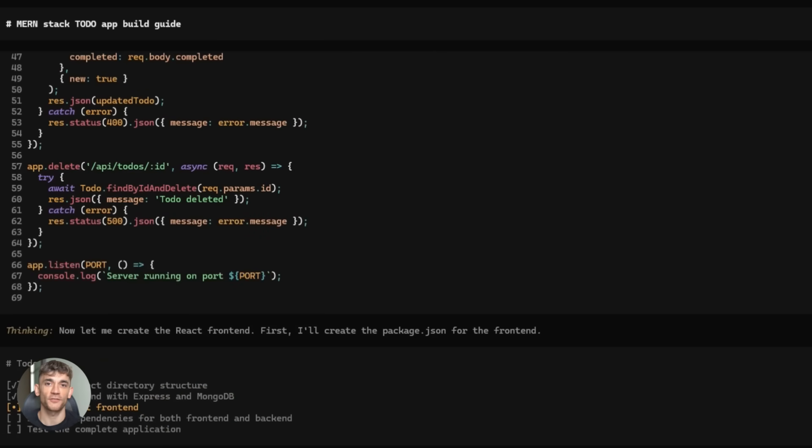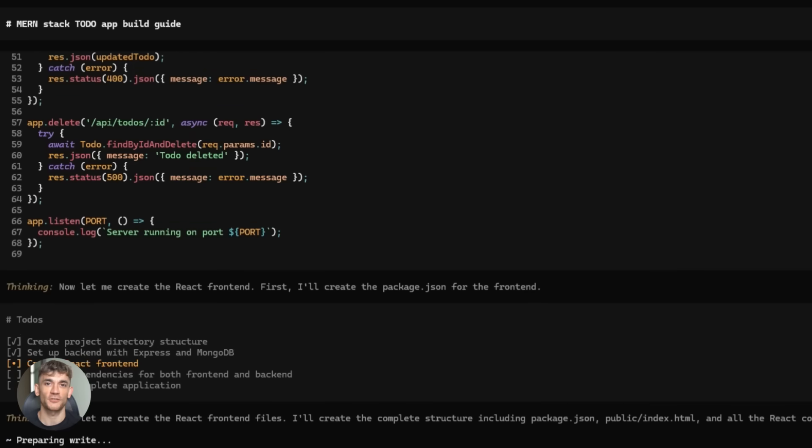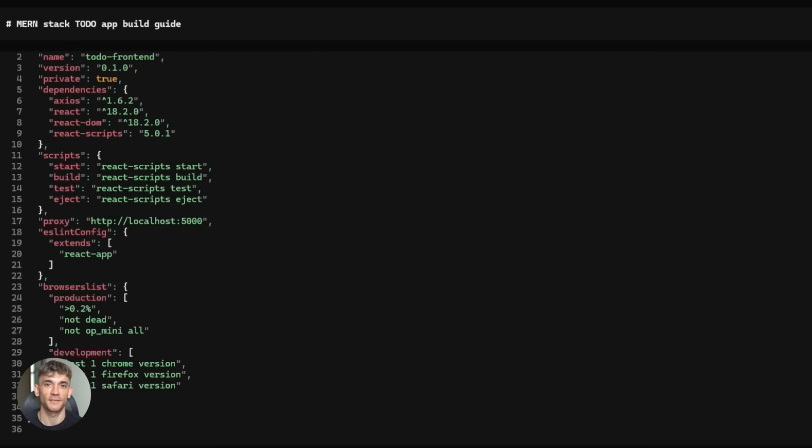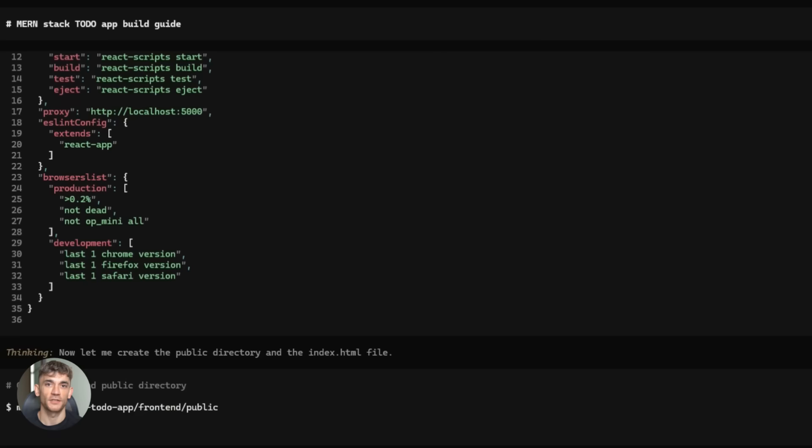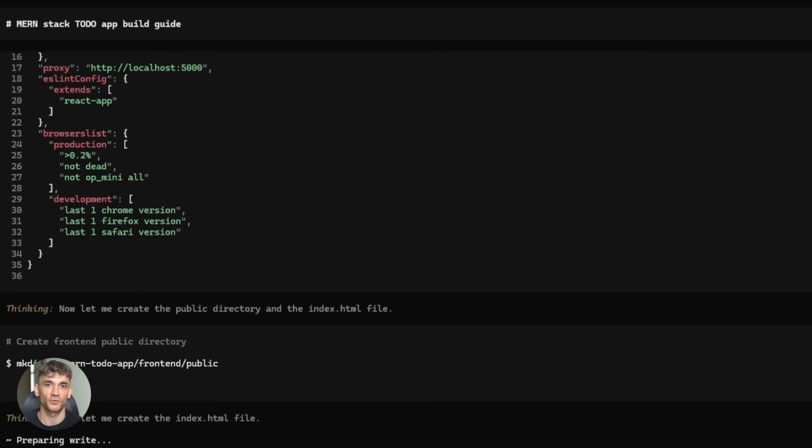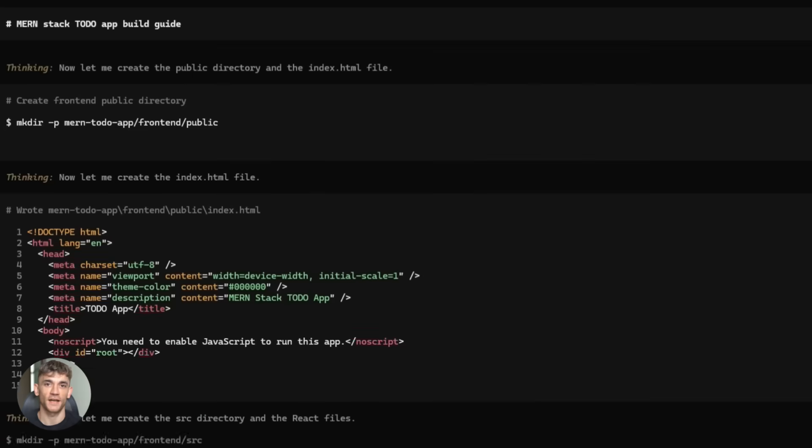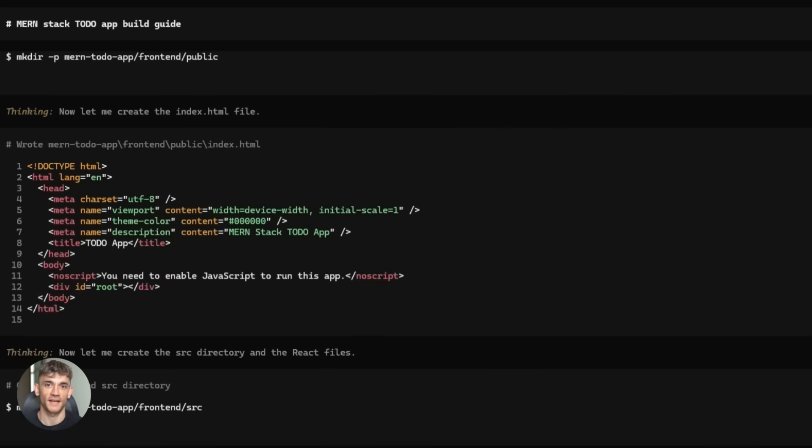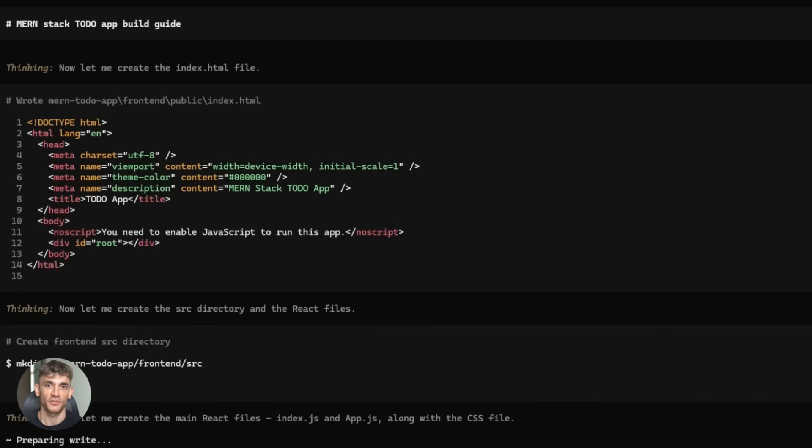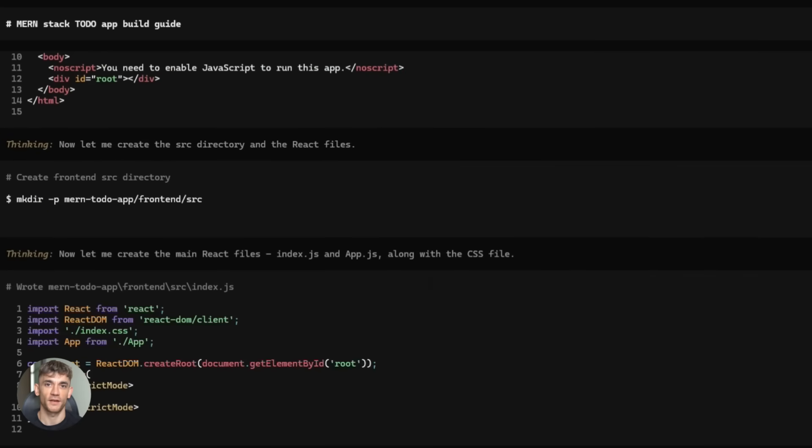If you're building anything for your business, you need to try this. Landing pages, email systems, CRM tools, internal dashboards, customer portals, all of it can be built with AI agents and it's faster and cheaper than hiring developers.